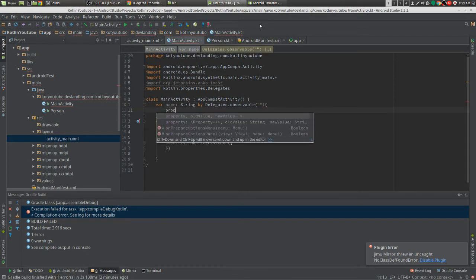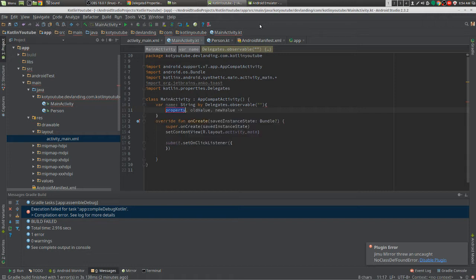We have three variables. We have the property, the old value, and the new value.